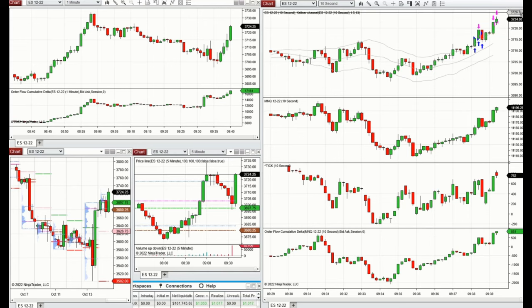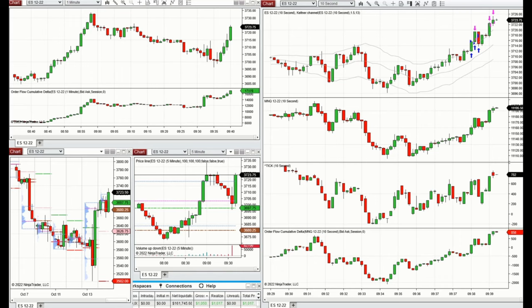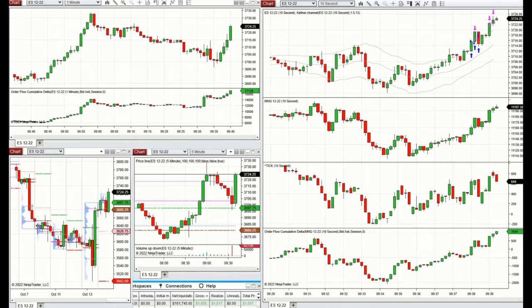If another pullback happens I may take it cautiously. Otherwise I'll leave it for now — we've got the profit for the day — and check back after the news release.